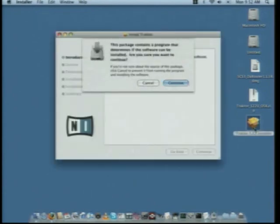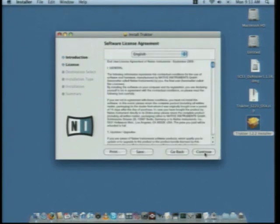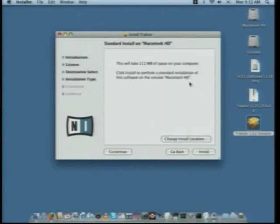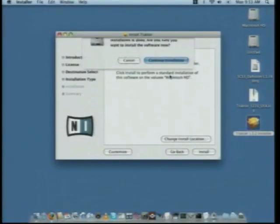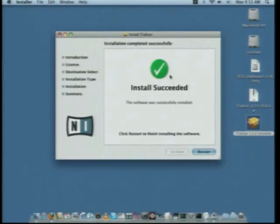Once that's been unpacked, you'll see the Tractor installer on your desktop — it looks like an open box. Double-click on that and installation will begin. If it asks you if you are sure you want to continue, press Continue. You'll be presented with the welcome for the Tractor installer. Press Continue in the bottom right corner, then press Continue and agree to the software license. Press Install. If it prompts you to enter a password, enter your password and continue installation. The software will now install. At the end of the installation, you'll see the green check mark — Install Succeeded. Press the Restart button and your computer will reboot.